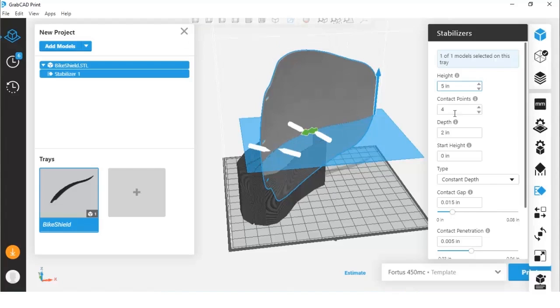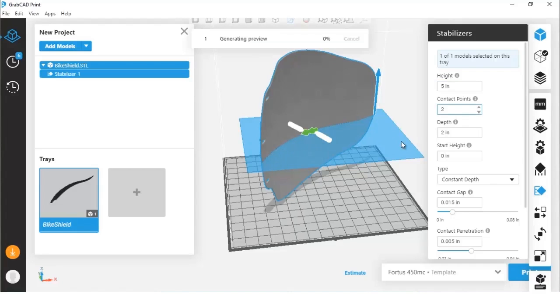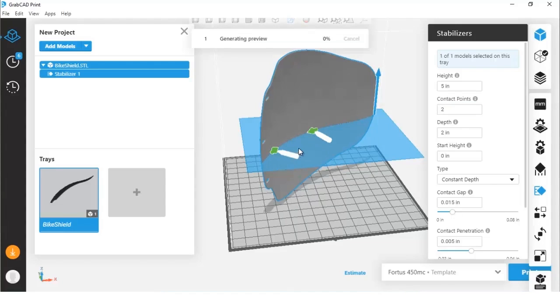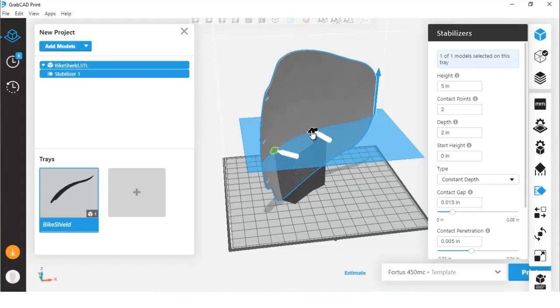We can change the number of contact points we have on the model. Here you can see we have one, two, three, four. We can make this number as low as two. We can even click and drag these arrows around the body of the model so we can indicate that we want the wall to start from point A and go over to point B.